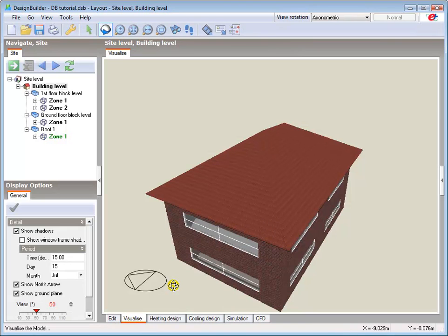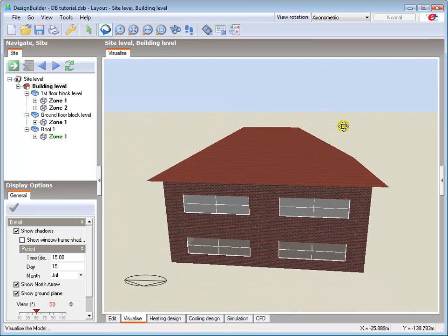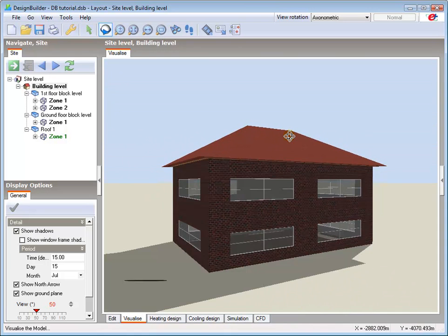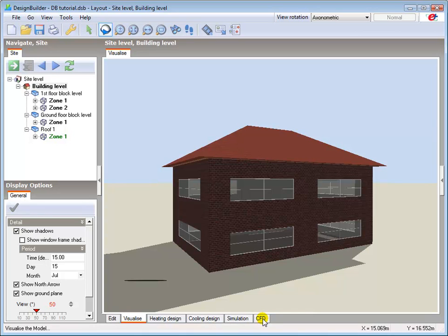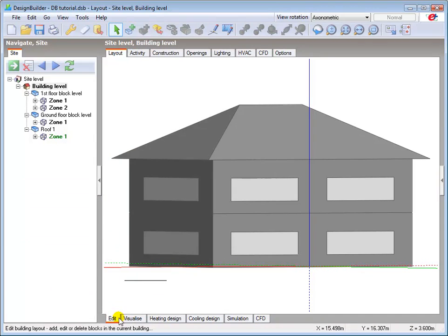Below the Edit screen, clicking the Visualisation tab produces a rendered view of the model. This is a really useful tool, helping us to check things like internal geometry and shading from external objects. The heating design, cooling design, simulation and CFD tabs below the Edit screen enable us to calculate heating and cooling plant sizes, undertake simulations to determine thermal and energy related performance, and to undertake CFD analysis on the building or specific parts of it. At the very bottom of the screen, the status bar provides general information relevant to the current tab in the screen above.